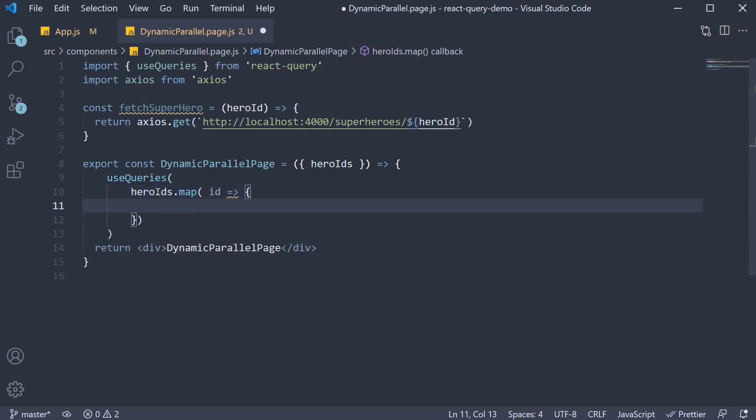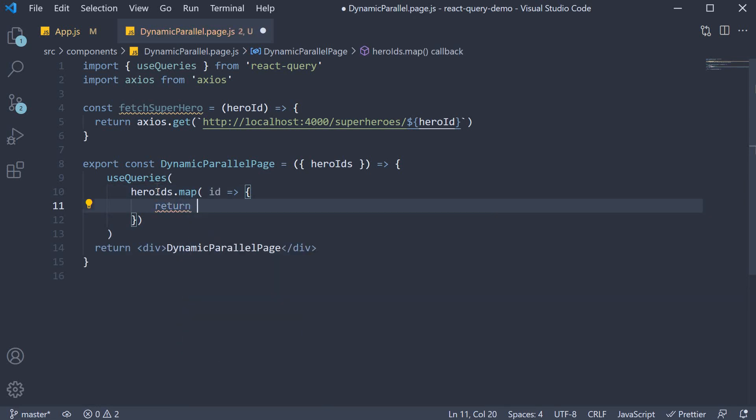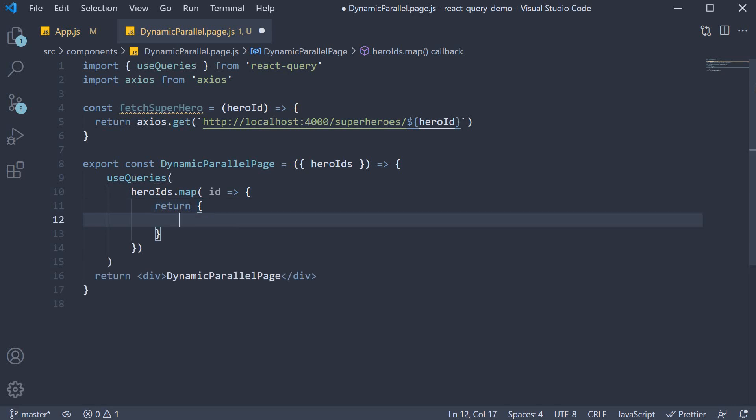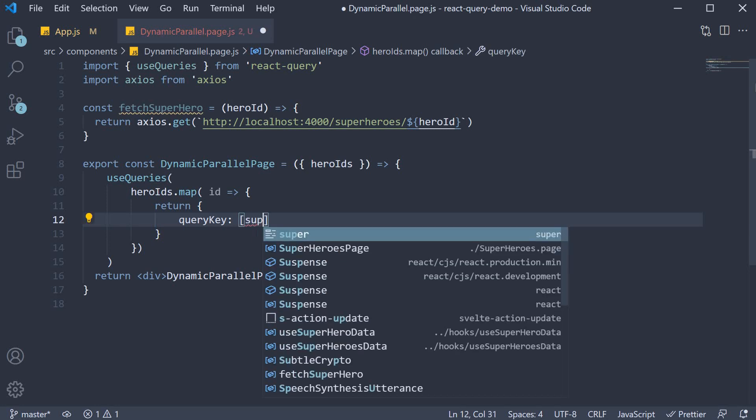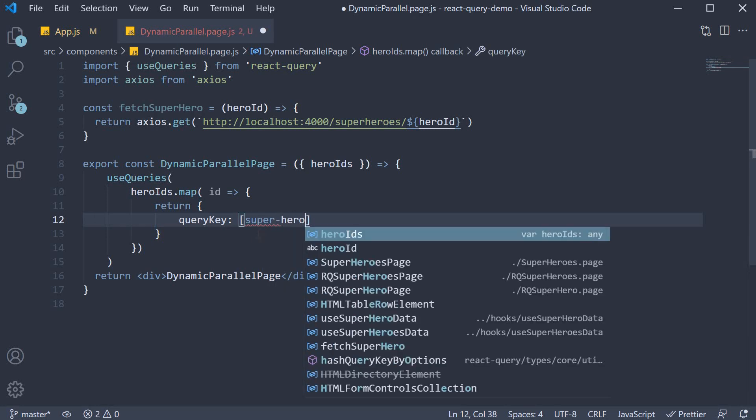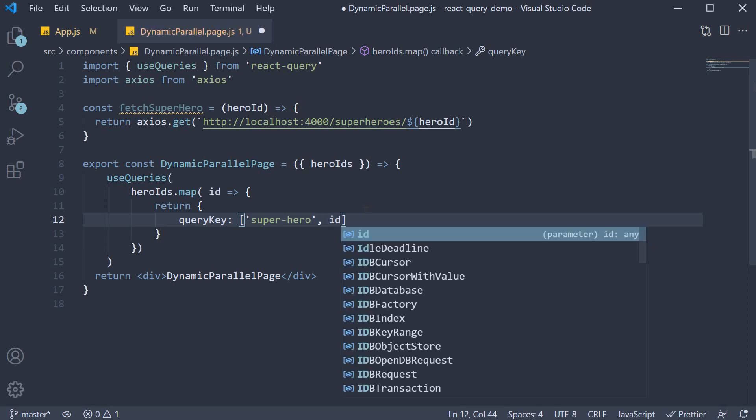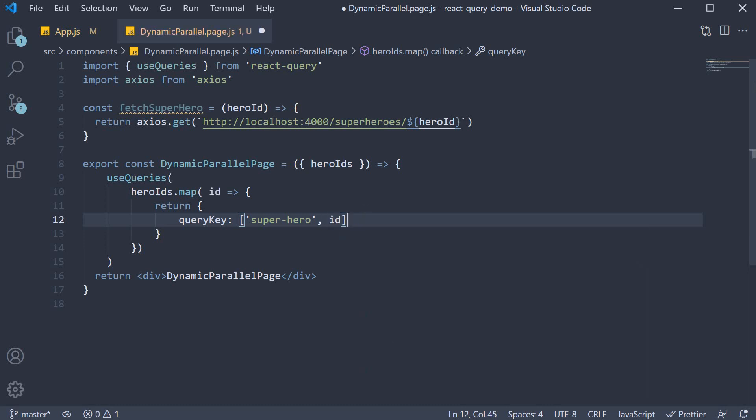From the function, we are going to return an object which has two properties. The first one is the query key. We specify 'superhero' as a string followed by the ID. This is nothing but the first argument to useQuery.